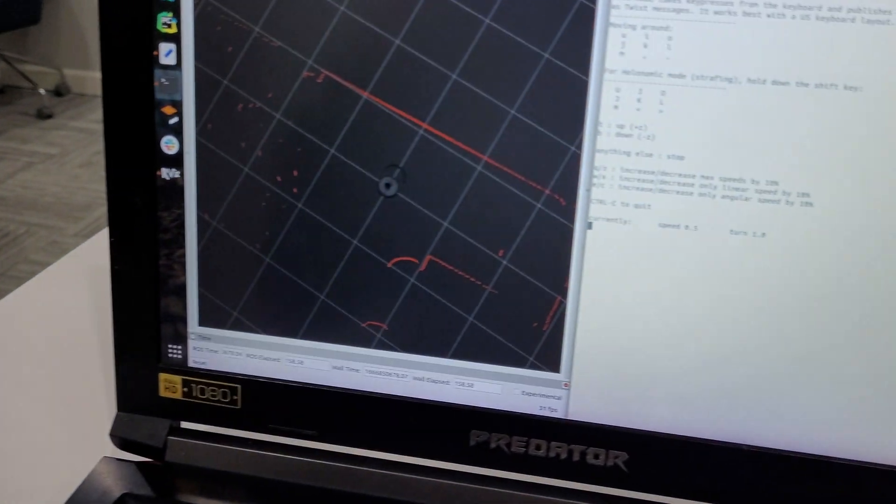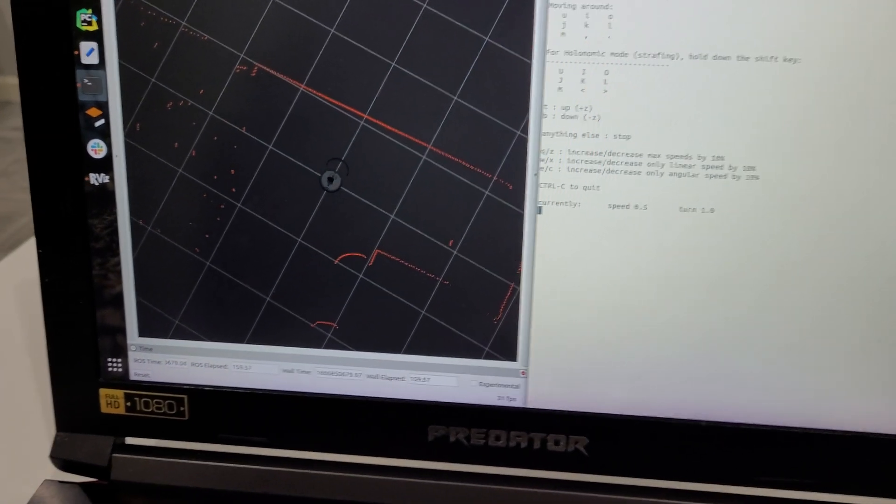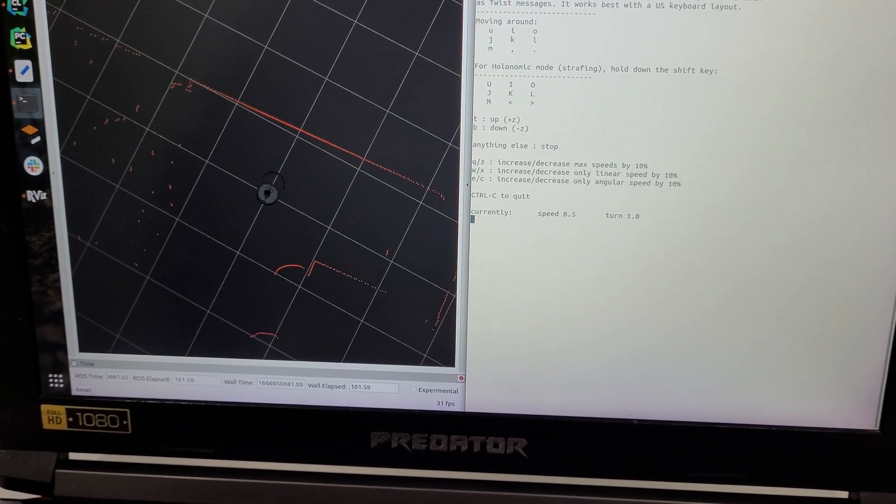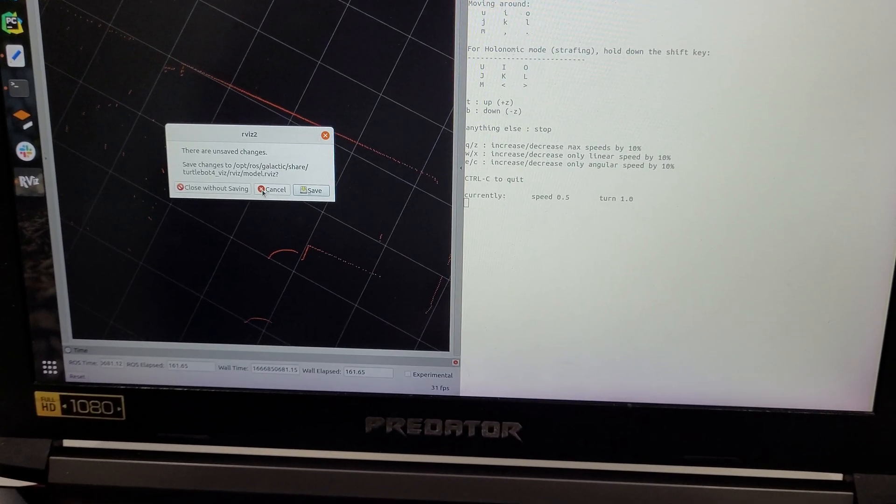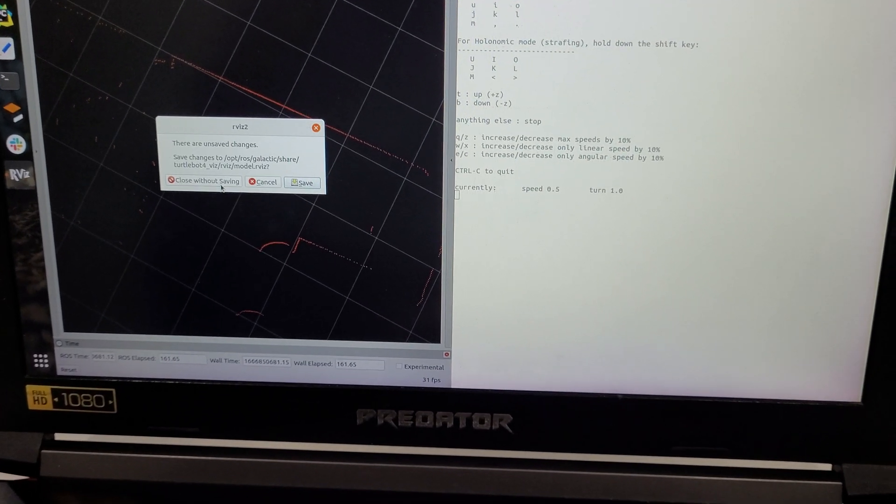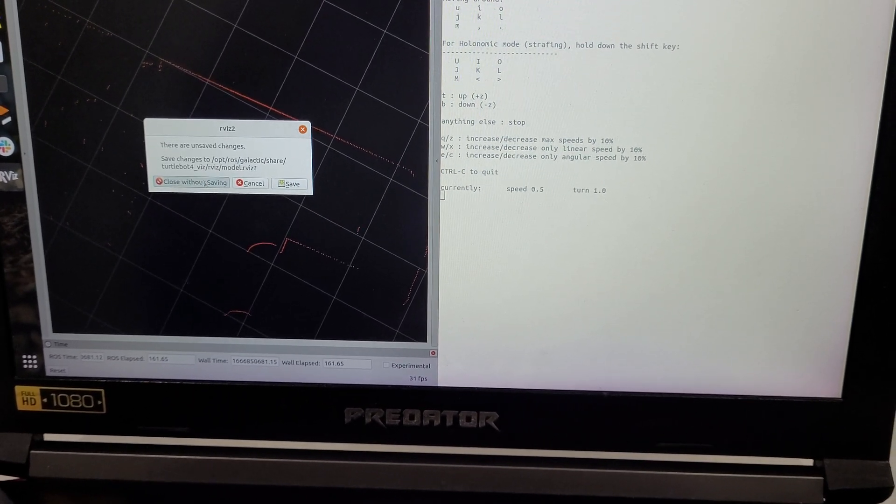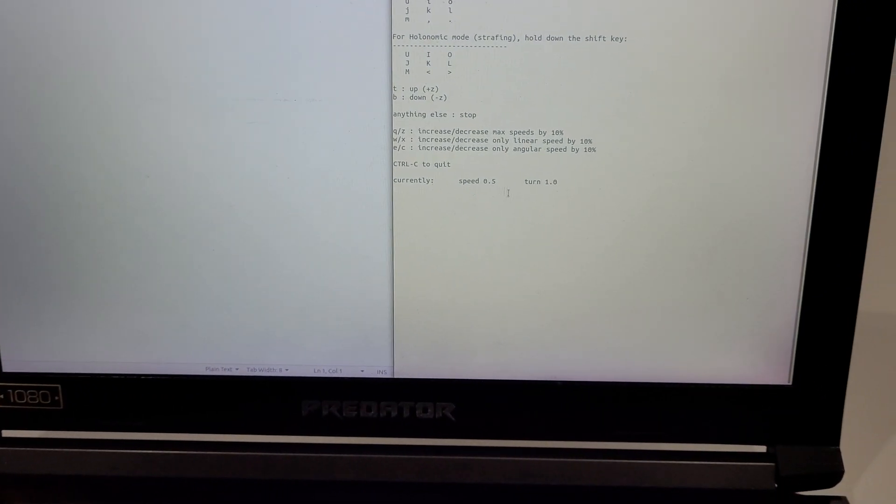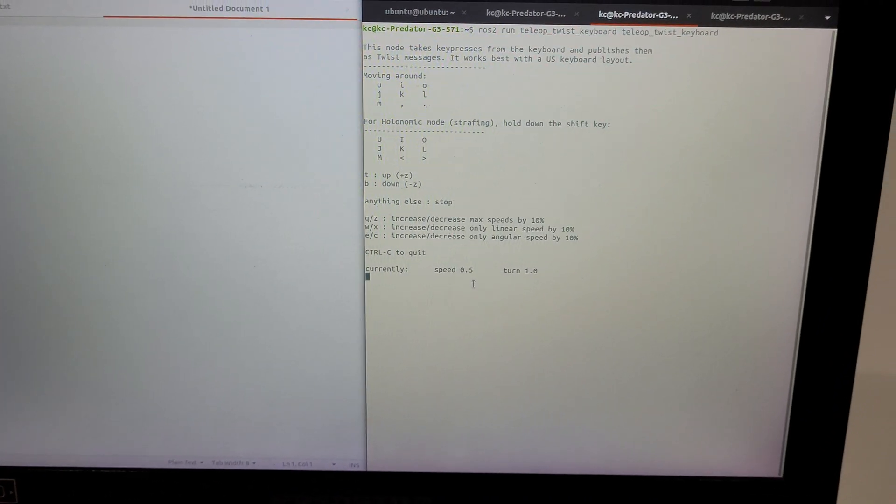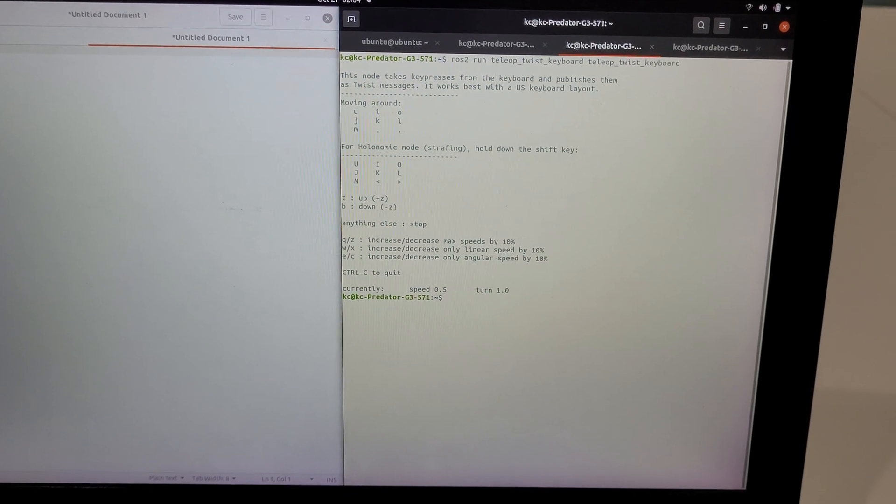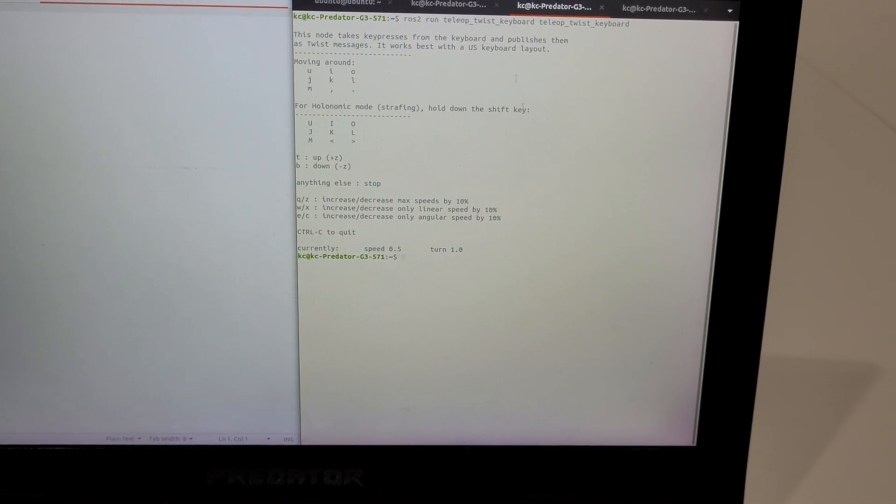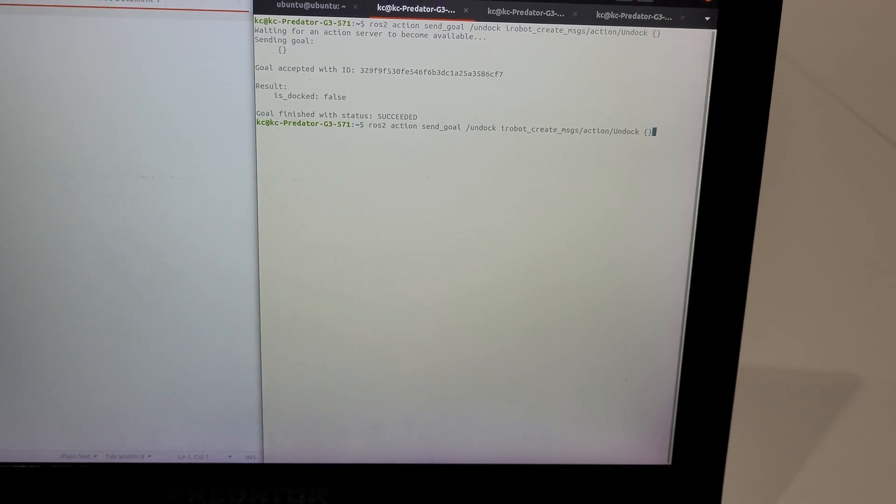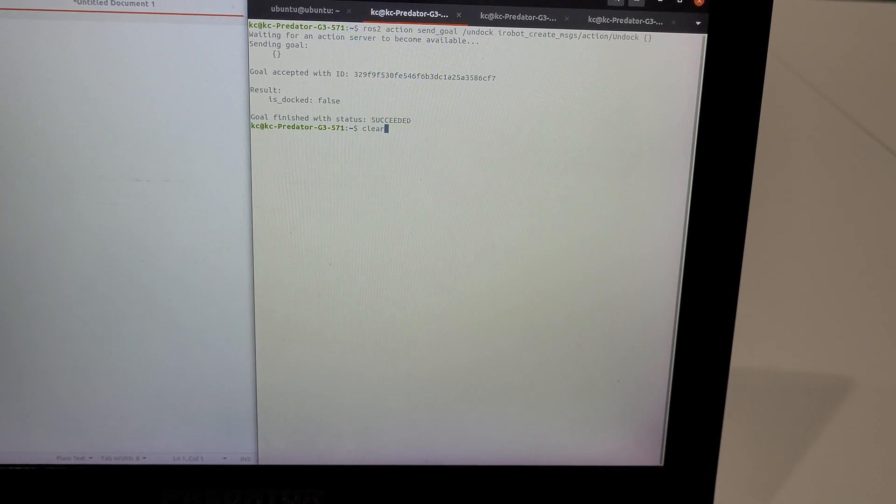So that's it for the demonstration. I'm going to close Arvis, kill the teleop node, and now I'm going to dock it back up.